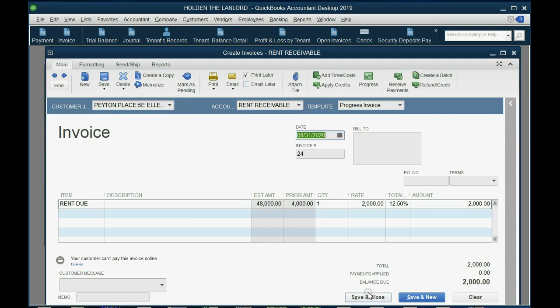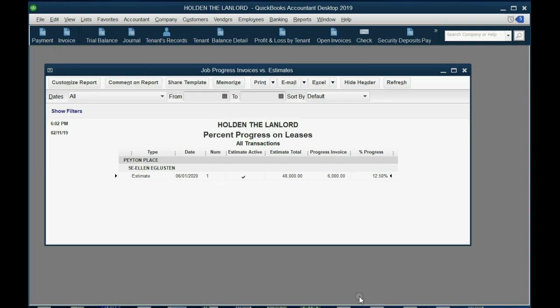And the prior amount is 4,000. After we save this invoice, the prior amount is going to go up to 6,000. Click save and close. And now again, we've invoiced 6,000 because that's what we've earned against the $48,000 lease. And this is the percent progress.